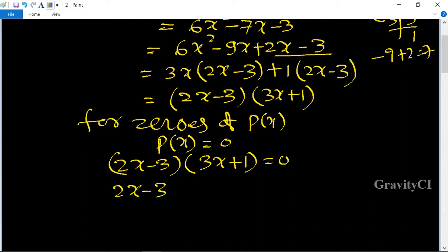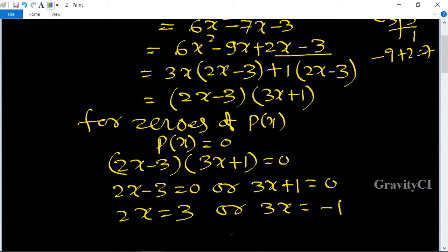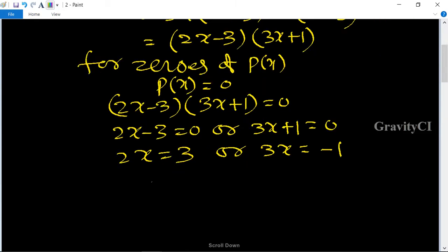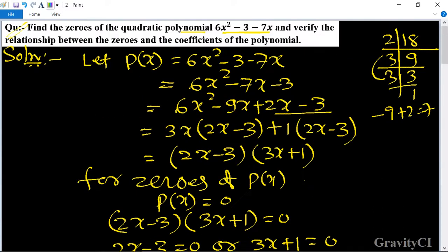Setting each factor to zero: 2x − 3 = 0 gives x = 3/2, and 3x + 1 = 0 gives x = −1/3. So the zeros of the polynomial are x = 3/2 and x = −1/3.